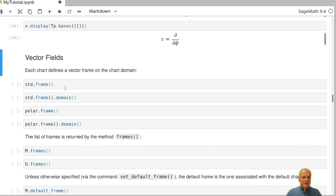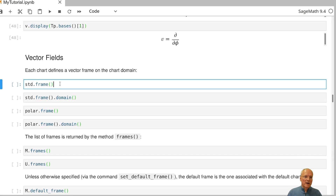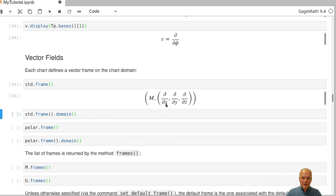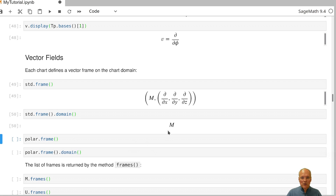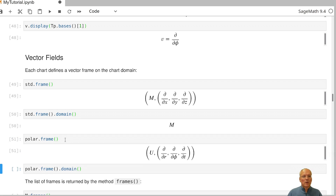These are individual tangent vectors at specific points of the manifold. Vector fields are defined on parts of or on the whole manifold. Each basis induces frame fields: one from the STD basis, which is defined on all of M via coordinate functions, and a second from the polar chart, giving frame fields d/dr, d/dphi, d/dt, defined only on U.